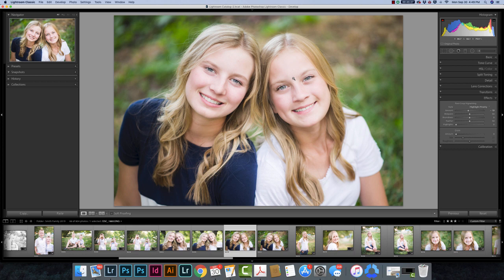Hi everyone, this is Gail with Pretty Presets. Today I wanted to create a video that talks about the difference between snapshots and virtual copies. These are two things that are often confused in Lightroom. Sometimes people use them — I don't know if you can really use them wrong, but they might use them in not exactly the easiest way. So let's talk about each of these.